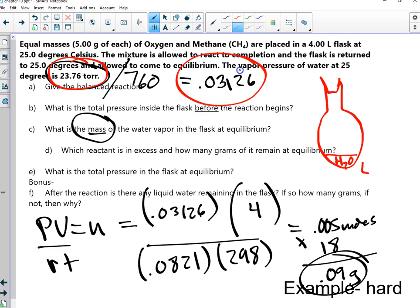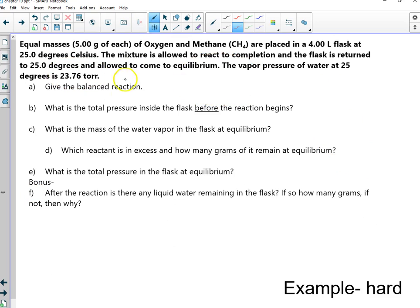Does that answer that? Okay. There is liquid in this — that's this question right here. Then part D: which reactant is in excess and how many grams of it remain at equilibrium?